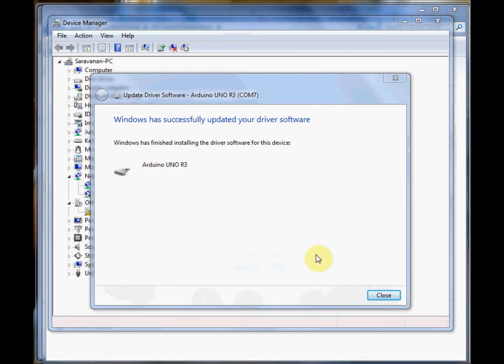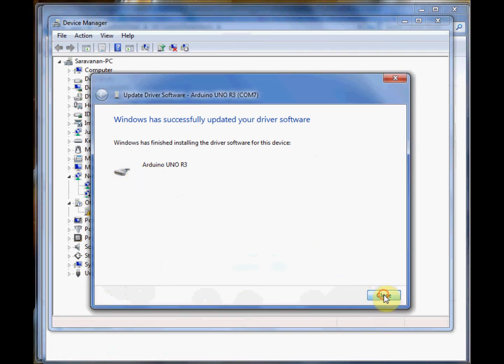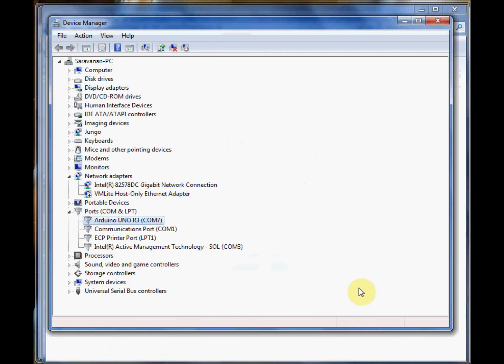Under ports, you can see your Arduino UNO R3. Note down the port number—it is COM7 here—as you have to feed it to your Arduino IDE.